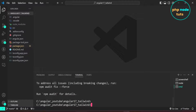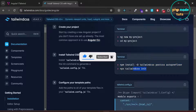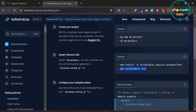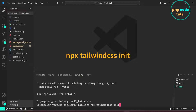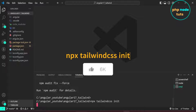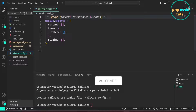The download is complete. Now we need to run the init command to generate a tailwind.config.js file. Copy this command and paste it in your terminal. You can see the tailwind.config.js file is generated — open it.